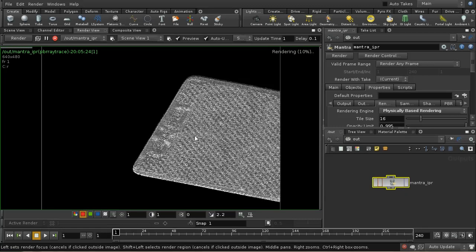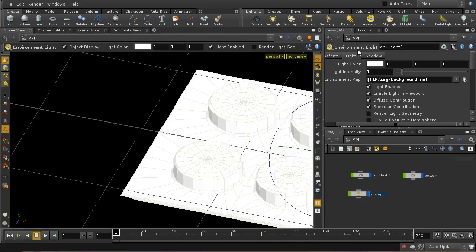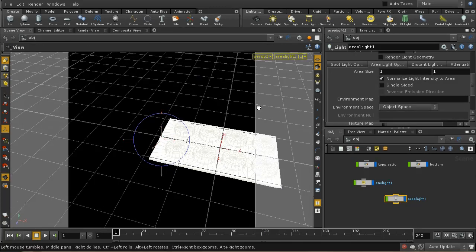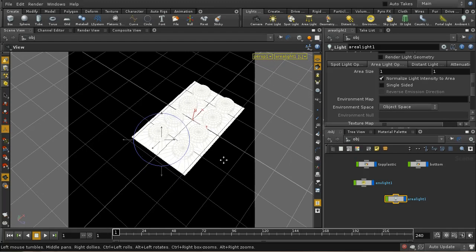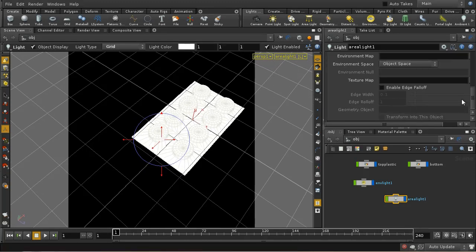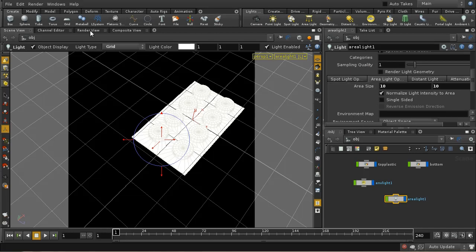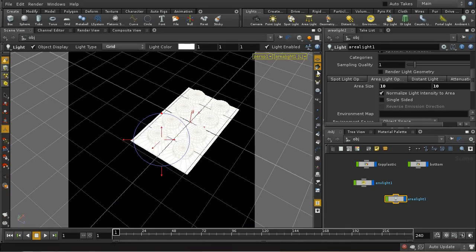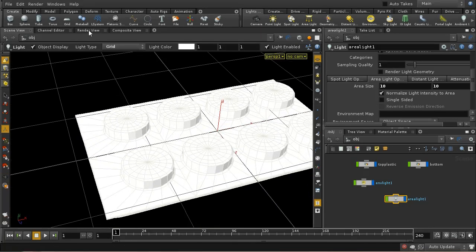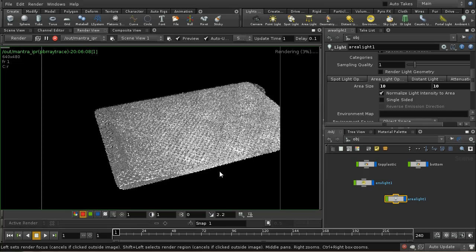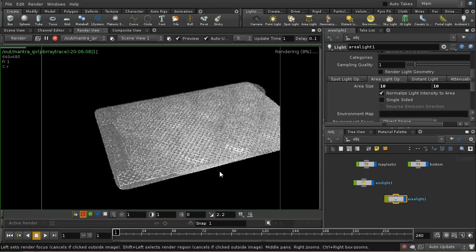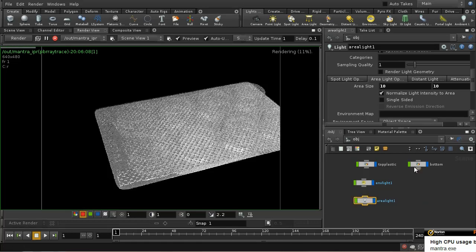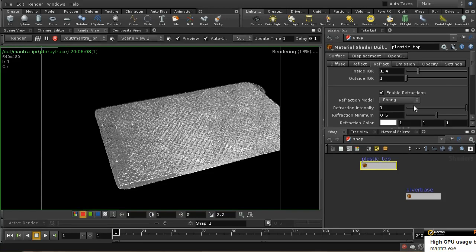Now the problem with the environment map is we're not getting very good highlights on the plastic part. Let me also create an area light. Let's move that around to here. I'm going to increase the size to something quite big. Let's have another look at this. Let's move the scene view back to something like that and see what we get. We're still not getting very good highlights.